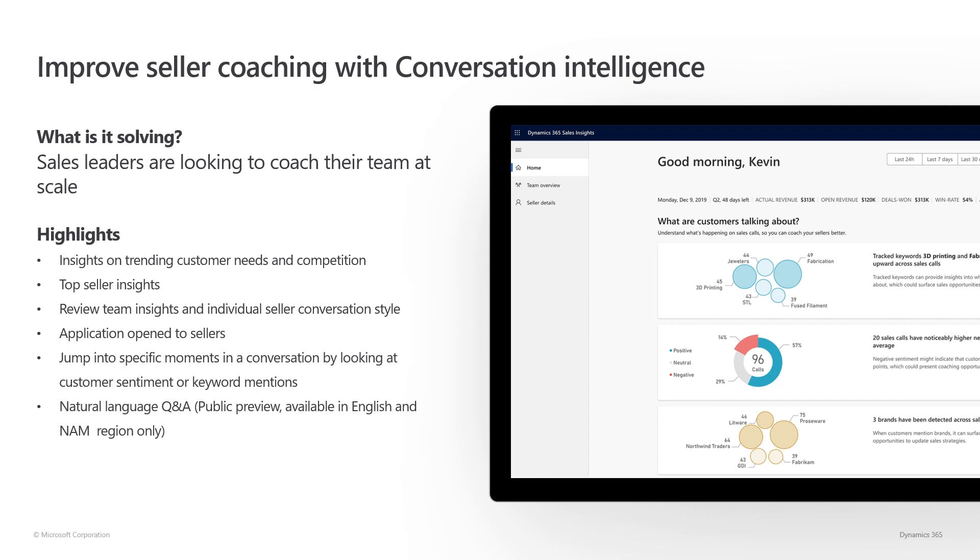Sales leaders are looking to coach their team at scale. Conversation Intelligence helps sales leaders and organizations achieve this goal. In this release, we have added a bunch of cool capabilities, including a new homepage where we surface trending customer needs and competition, top seller insights, along with insights on individual deals.